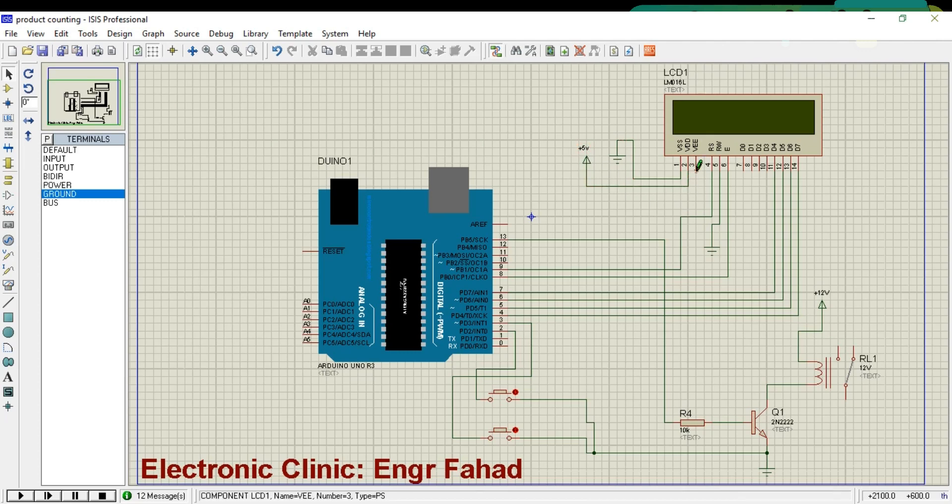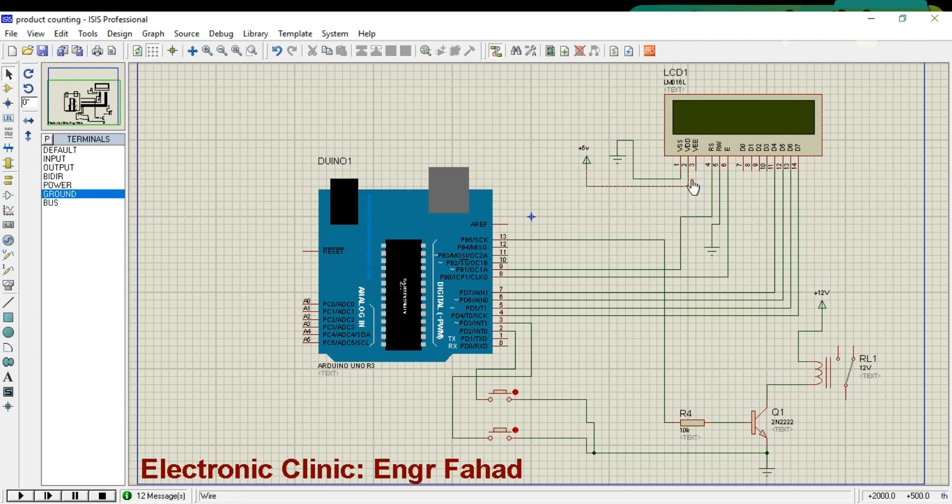Pin number 3, which is the contrast pin of the LCD, should be connected with a variable resistor. Then the variable resistor can be used to control the LCD's contrast. As this is just a simulation, there is no need to add a variable resistor.